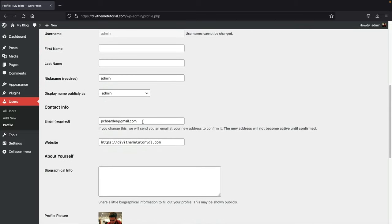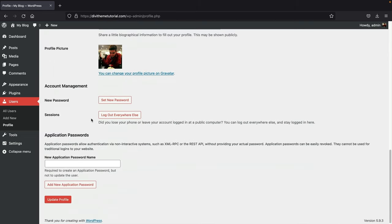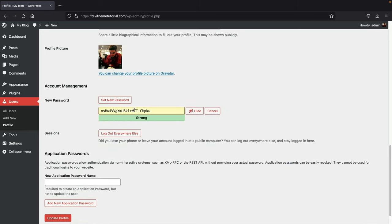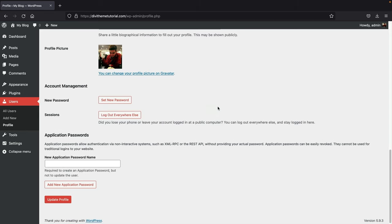Scroll down and you'll see your email. Whenever you want to adjust or change your email, this is where you do it. This is important — if you forget your WordPress password, the reset will be sent to this specific email address, so make sure you have access to it. If you want to adjust your password, click 'Set New Password.' Then click 'Update Profile.'